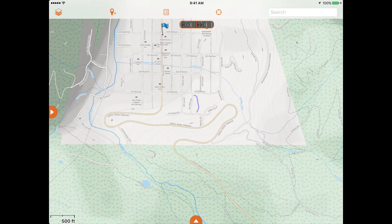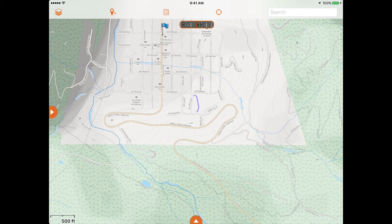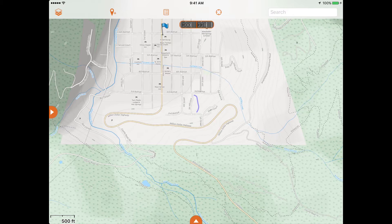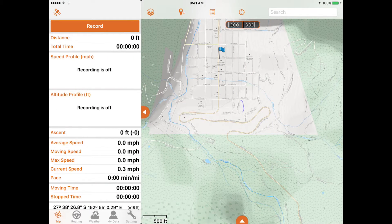You'll notice orange tabs on the left-hand side and bottom of the map screen. The left tab, which will appear as a menu icon on smartphones, opens the side panel with multiple submenus.